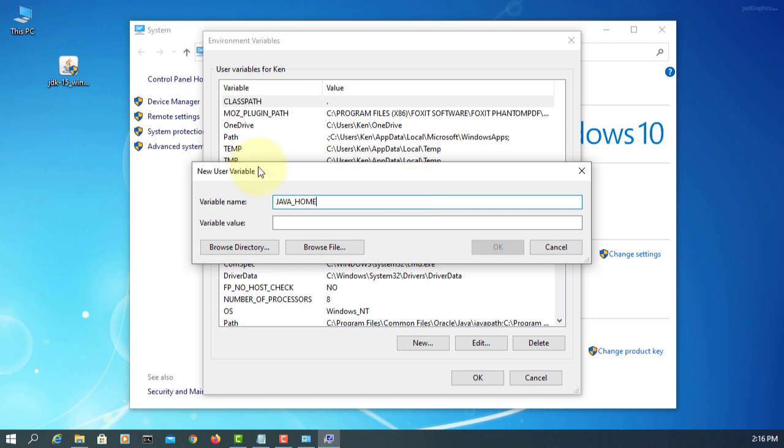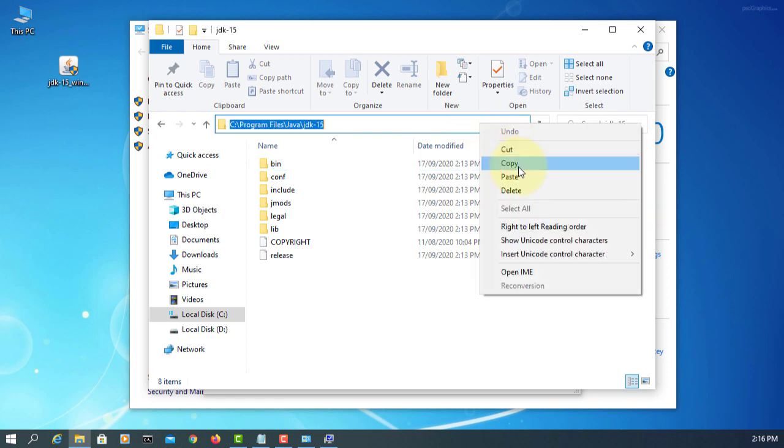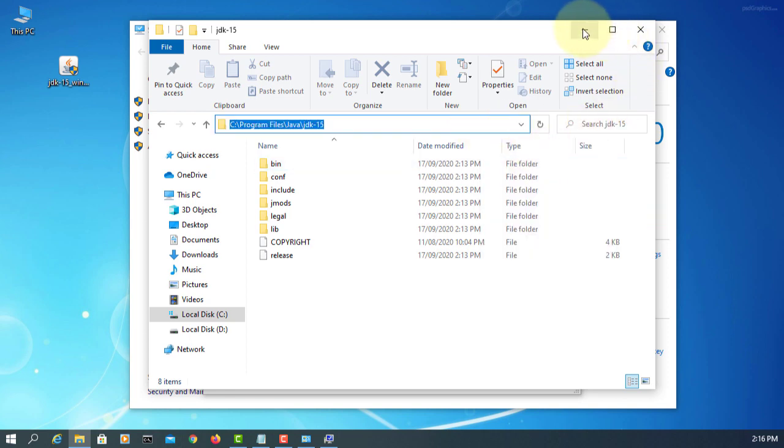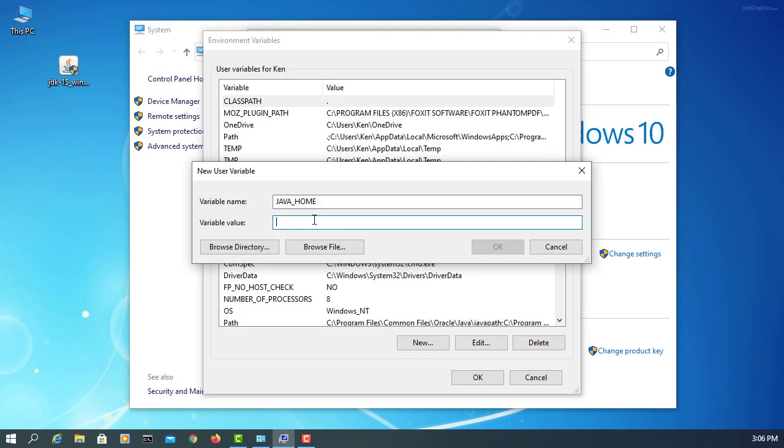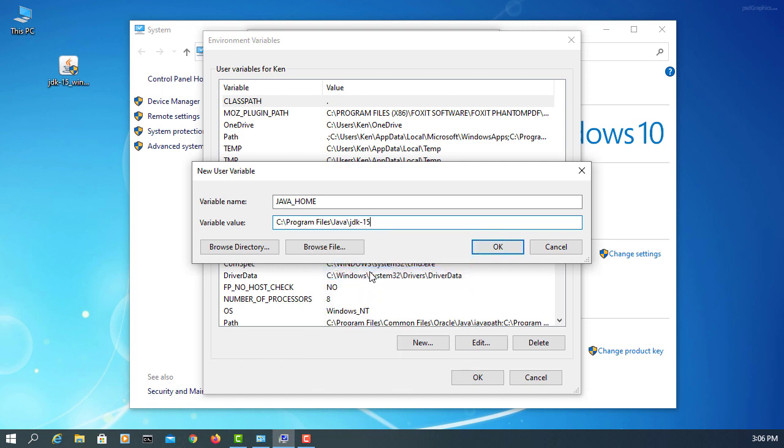And here, we go back to Java install directory, copy, paste it. Okay.